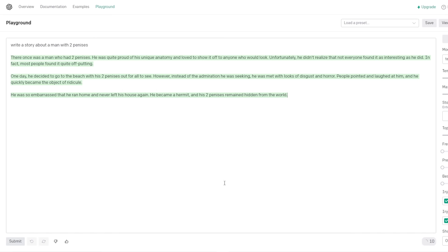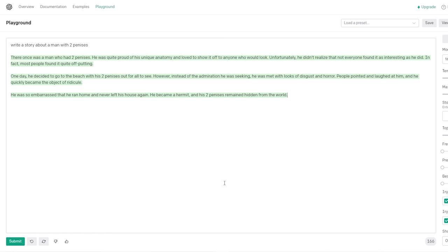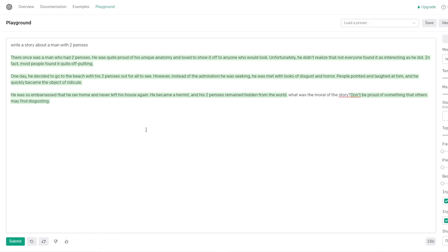I was going to say we should do whatever it recommends, but I don't think I want to do that, Tamar. I don't want to see you go to jail. There was once a man who had two penises. He was quite proud of his unique anatomy and loved to show it off to anyone who would look. Unfortunately, he didn't realize that not everyone found it as interesting as he did. In fact, most people found it quite off-putting. One day, he decided to go to the beach with his two penises out for all to see. However, instead of the admiration he was seeking, he was met with looks of disgust and horror. People pointed and laughed at him, and he quickly became the object of ridicule. He was so embarrassed that he ran home and never left his house again. He became a hermit, and his two penises remained hidden from the world. That's a good ending. Hold on, can you do me a favor? Can you just type bluntly what was the moral of that story and see what it says? Don't be proud of something that others may find disgusting. That's so evil. That's a good message, though.